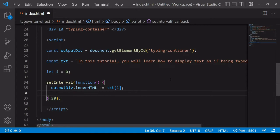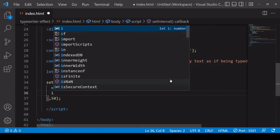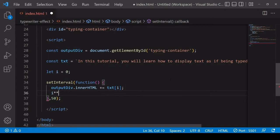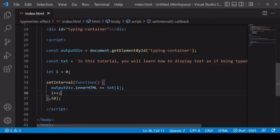And then immediately afterwards what I want to do is increase the value of i by the value of one. That means next time setInterval runs it's going to get the second character and then the third character and so on. So this is going to partially work but it will stop working as we want it to when it reaches the end of the text.